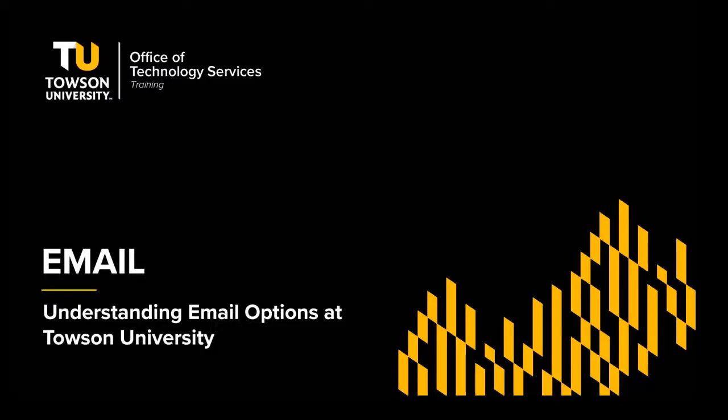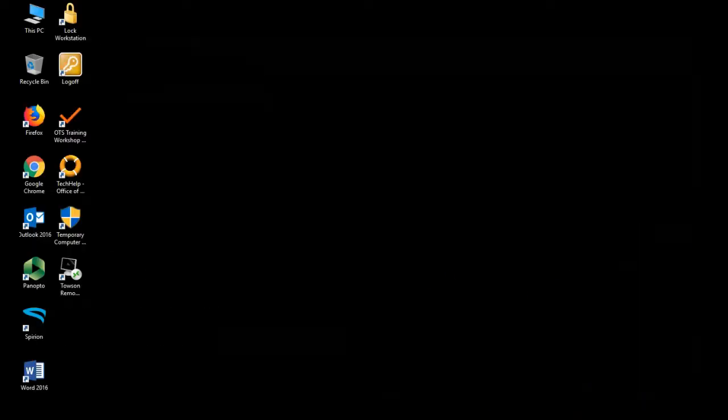Hey folks, it's Rodney Urand with OTS Training and today I want to talk to you about all of the different ways to retrieve your email, both on and off campus. Now depending on where you are in the world, you're going to want to use different solutions. Let's take a look at them now.